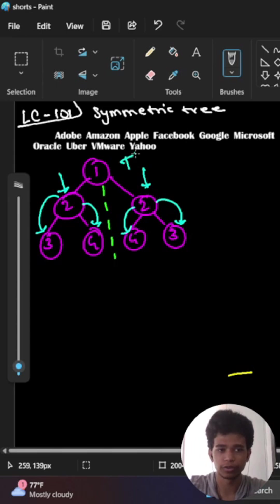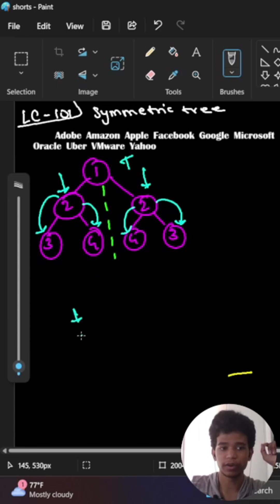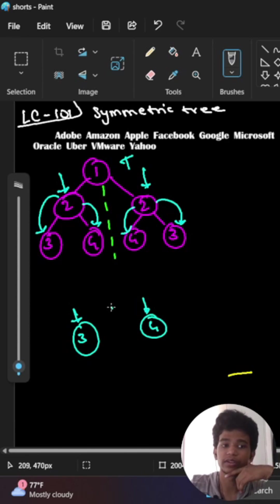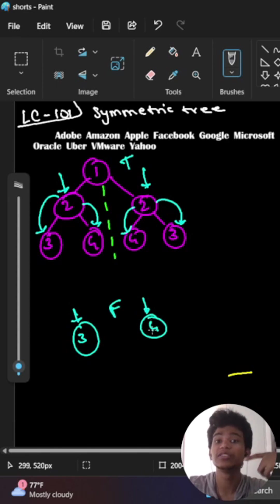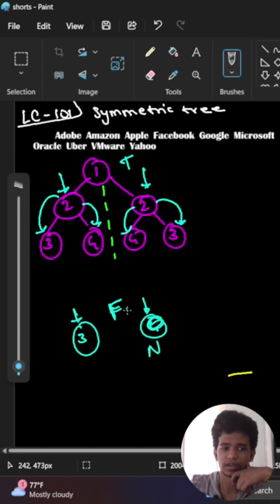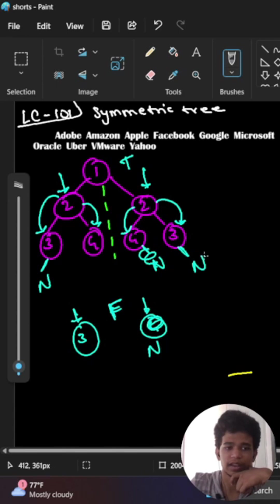For example, if I have two nodes where one pointer points to 3 and another pointer points to 4, then I want to return false because the nodes are mismatched. Again, if here it is null and here it is not null, then I will return false.